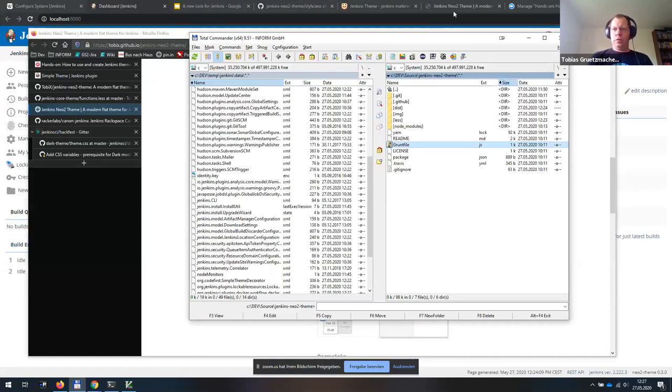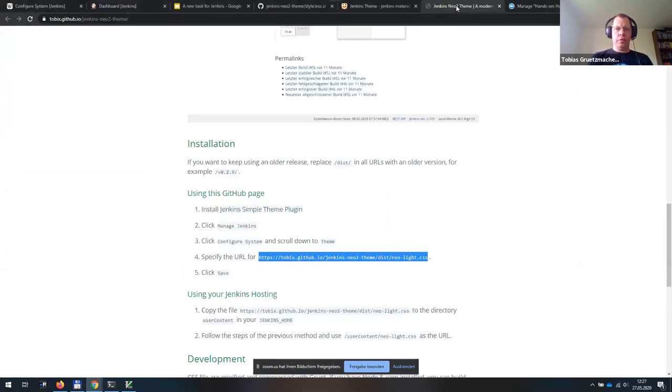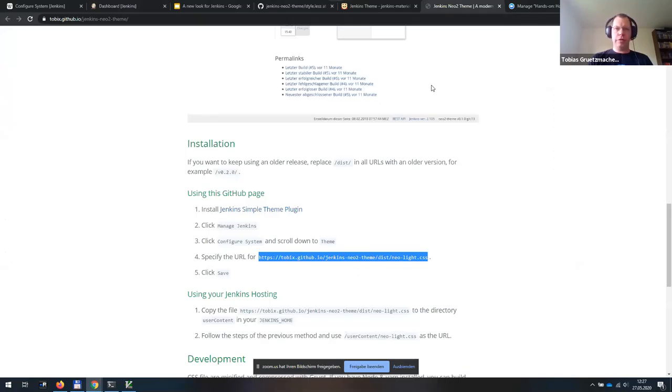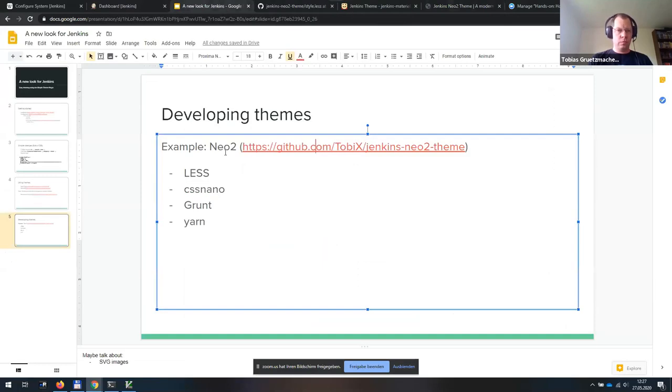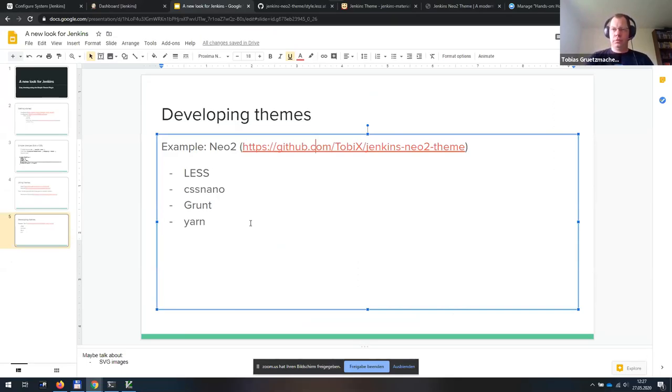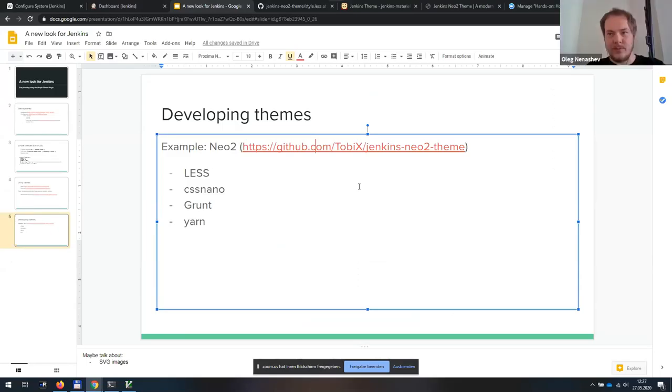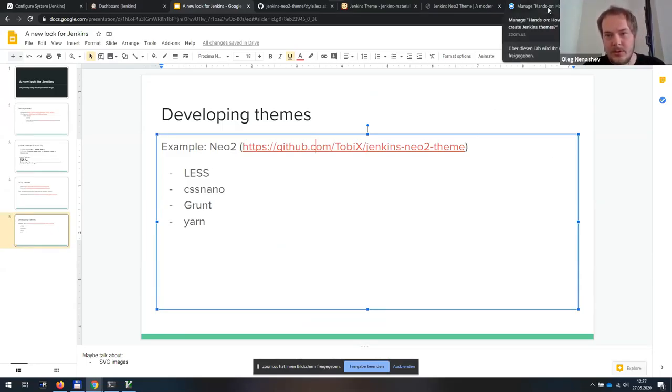Yeah. That was basically a quick rundown on how to write a theme. And I think I'm already done with all I had to tell. Any questions? Yeah. So for questions, please either use Zoom Q&A or we can grant talk permissions to those who want to ask something.